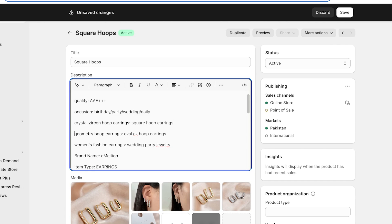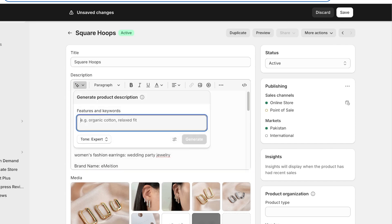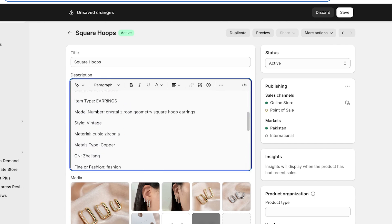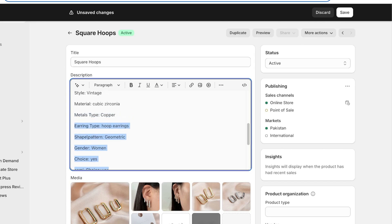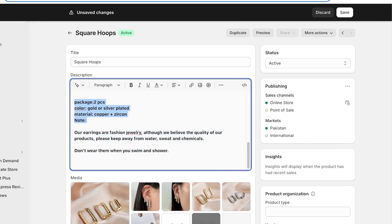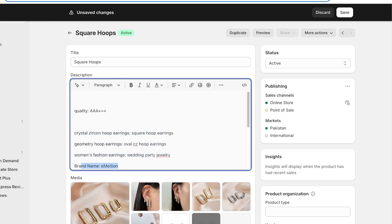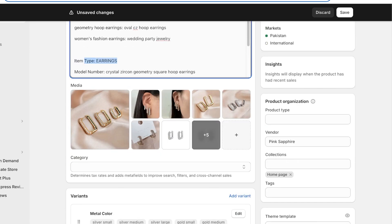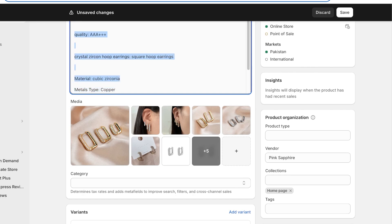Another important thing: the product descriptions from AliExpress are often okay but I always like to customize them more. Copy the basic text and remove unnecessary fields like 'Origin: CN', 'Fine or Fashion', obvious things like 'Hoop Earrings', 'Gender', 'Shape', 'Earring Type'. Keep the metal type — that's important. Remove package info like 'two pieces' since that's obvious. Keep the key info: quality, materials, crystals, and other relevant details. Remove the brand name as well — that's unnecessary.